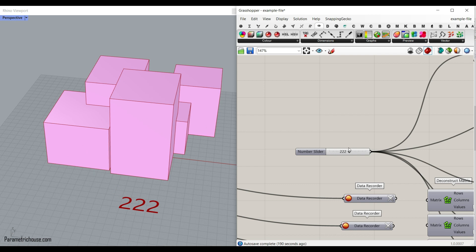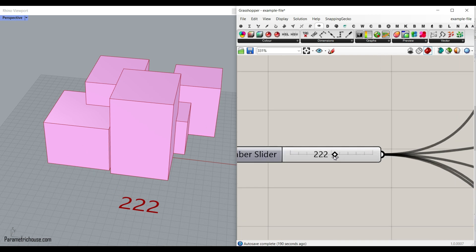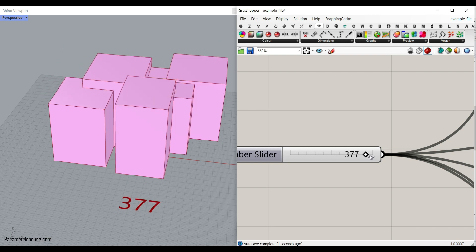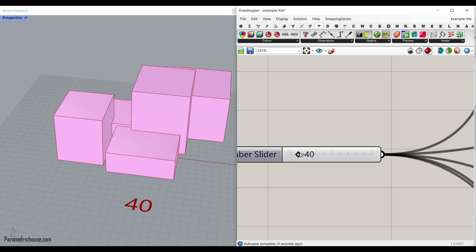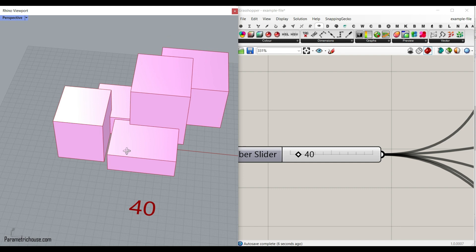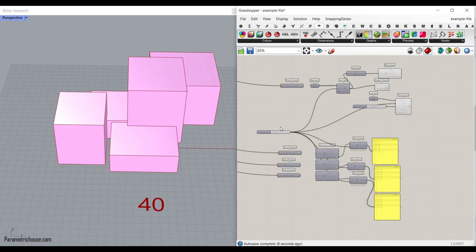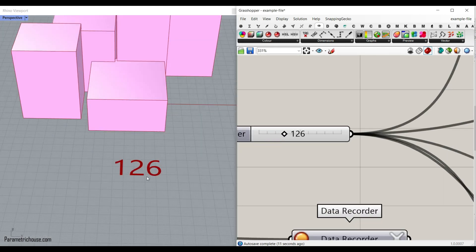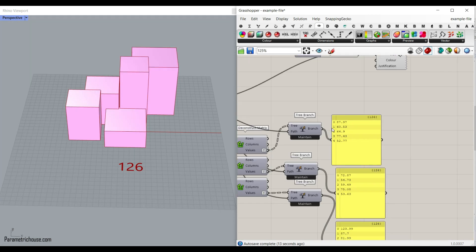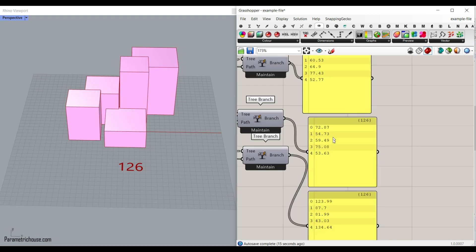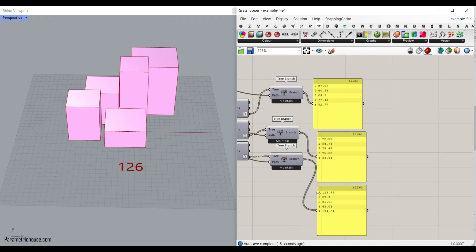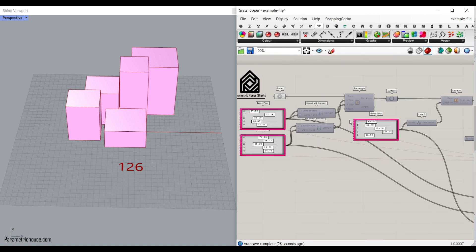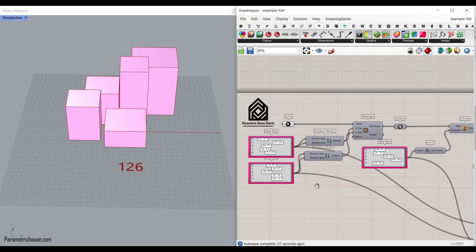For example, you can see that I have this number slider and when I change this, I can produce different outputs for these random buildings. Also, when I change this number slider, I have the number of the idea and also the width, height, extrusion height and length of the building. So this video can help you understand how to use this technique.